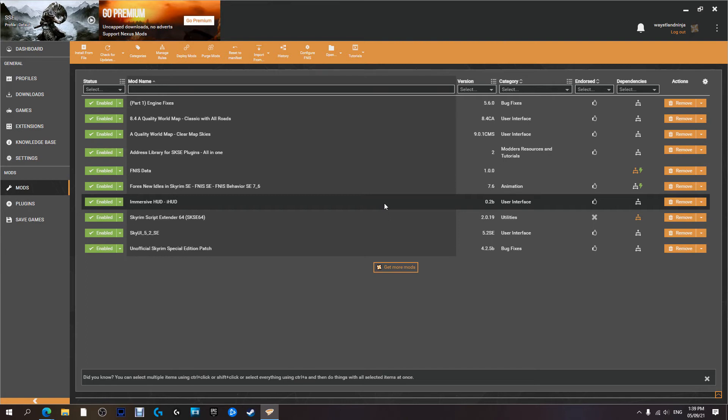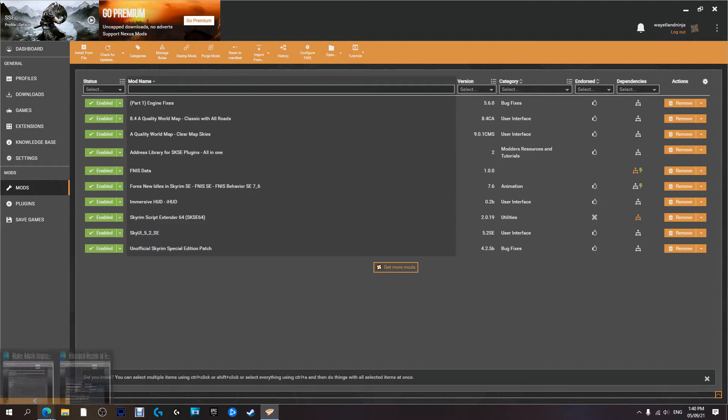G'day guys and gals, and welcome back to another game of vids vidya. On today's one, we are going to be concentrating more on making Skyrim look prettier.